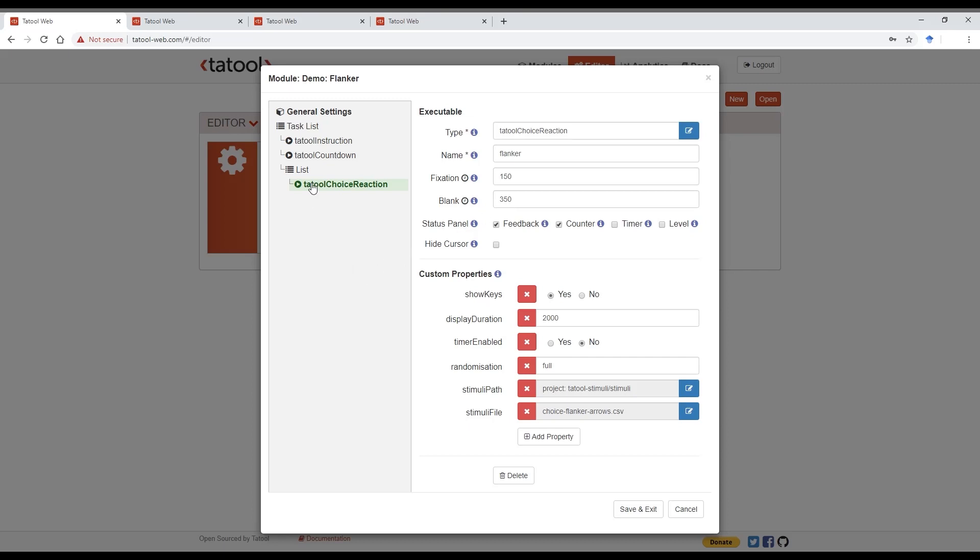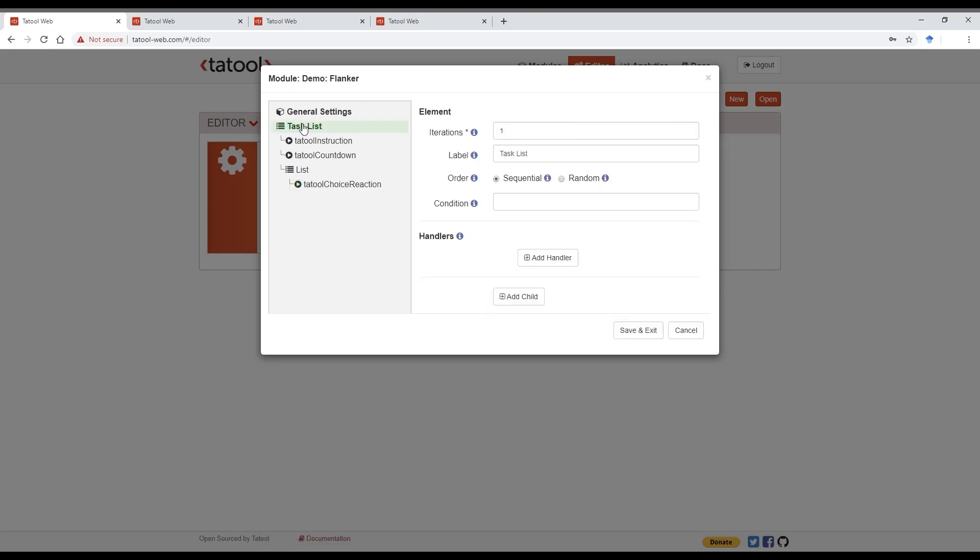Let's say we also want to add an instruction page at the end of the experiment to let our participants know they have completed all the trials. To do so, we need to add another child element. Let's go to the task list and click on add child. Because we don't want to set multiple iterations or handlers, we don't need a list element here. We can instead directly add an executable.